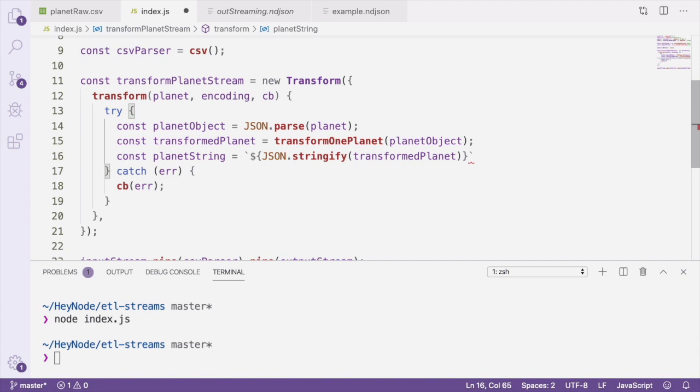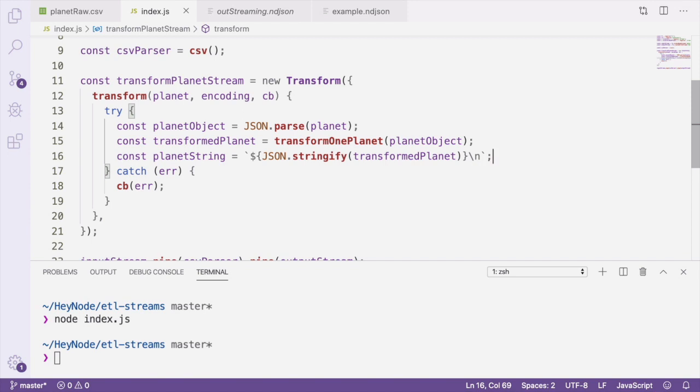Remember, ndjson stands for new line delimited JSON. The last thing that we do is we pass our planet string to the transform method's callback. Passing null as the first argument because there is no error, and passing the planet string as the second argument.